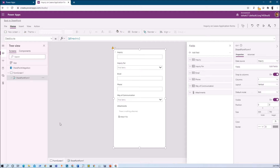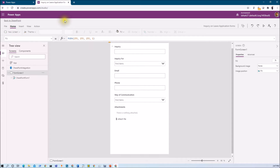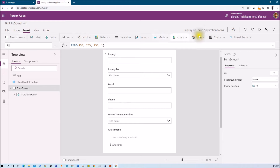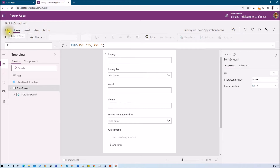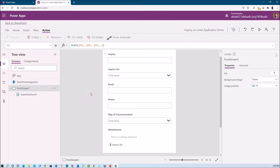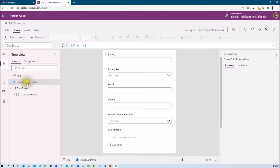The PowerApps form has been created automatically when we are customizing the out of the box SharePoint list form. Let me explain the different components of PowerApps here and how you can customize this form. Whenever you click on 'Customize form', you can see this layout with different options. Here you have the menu bar, and whenever you click on any menu item, you can see different available options. We have five different menus: Home, Insert, View, and Action. Whenever we customize the form using SharePoint, you can see the SharePointIntegration option.